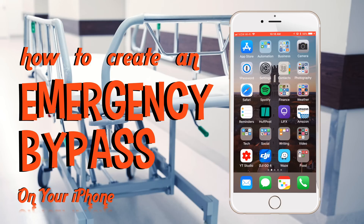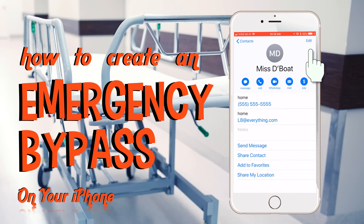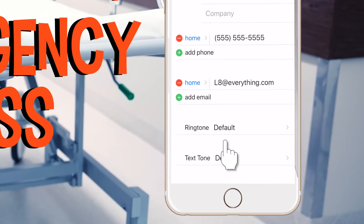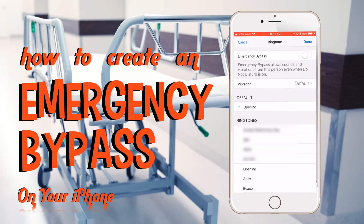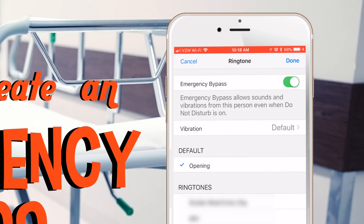Now let me show you how to set this up on your phone. The first step to creating an emergency bypass contact is to go into your contacts, find the contact that you want to assign this to, tap the edit button at the top right. Then where it says ringtone, tap into that. On the next screen, you'll see it right here at the very top — all you have to do is slide this feature to turn it on.